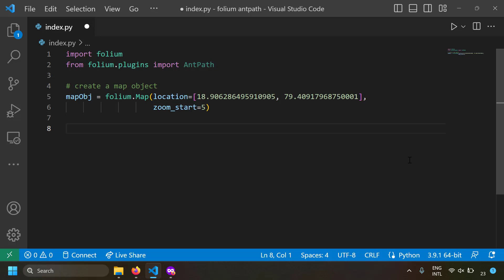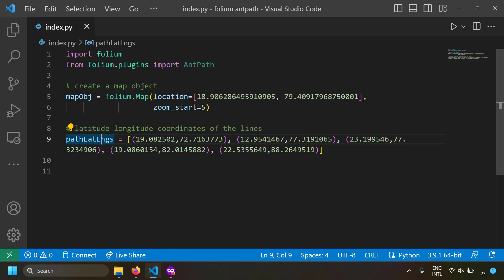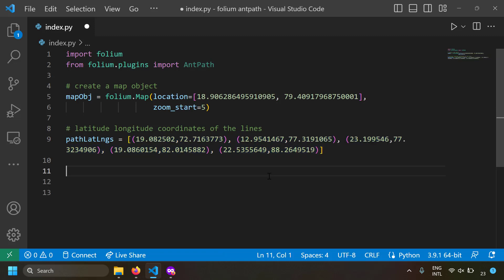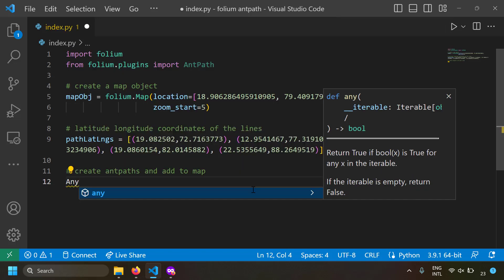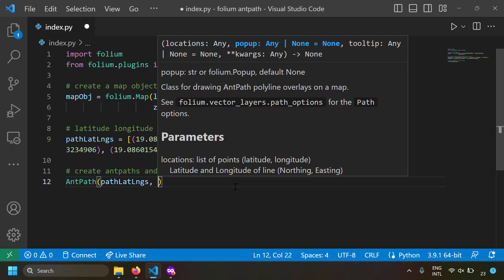Now let's create a line on the map using Ant Path. To draw a line you need to know the coordinates of each point, so I've created a list of latitude-longitude tuples which are going to be the line points. We will use this list to initialize the Ant Path object. I'm going to create an AntPath object and the first parameter is the coordinates list — path_lat_lon.